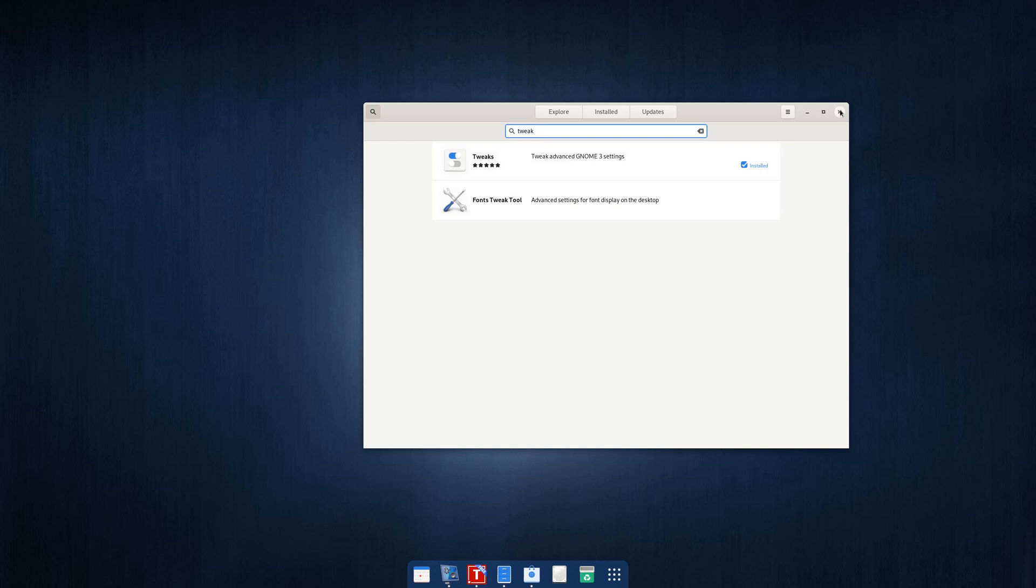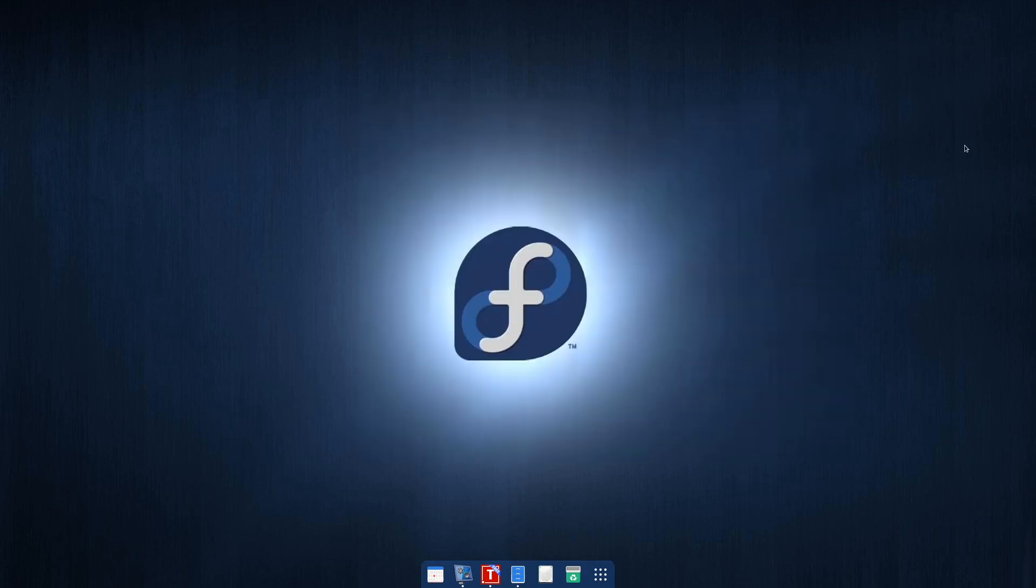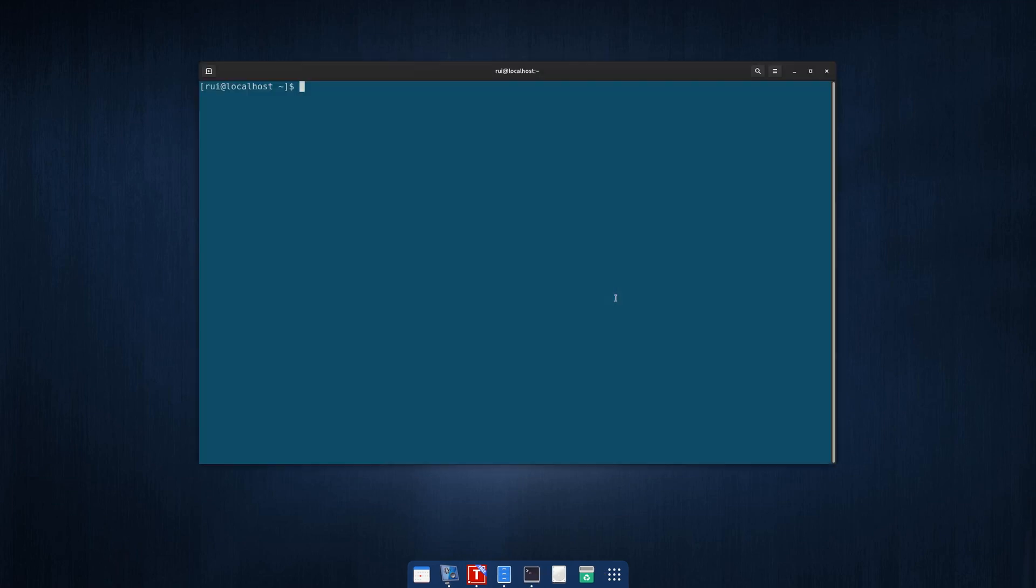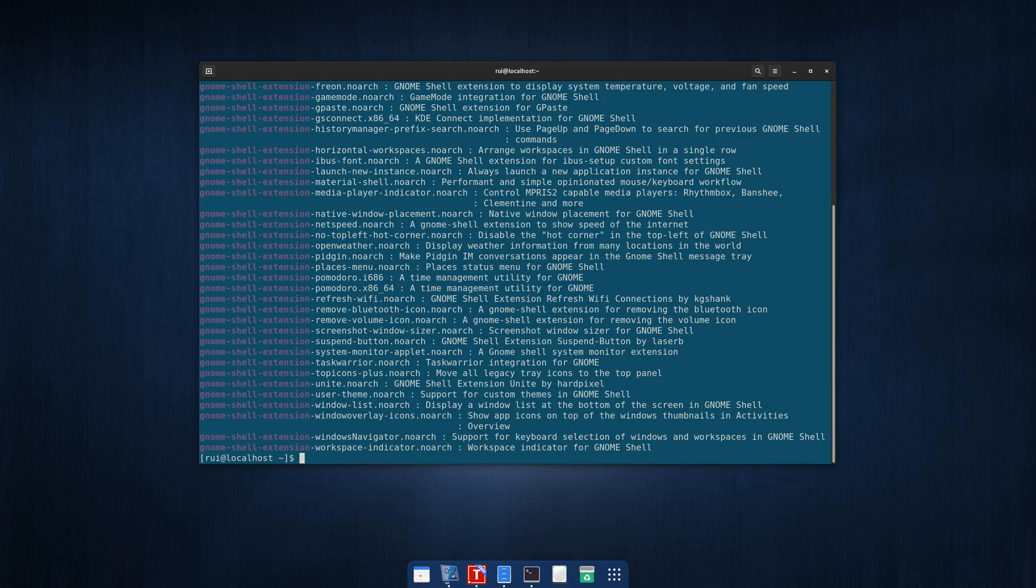After you've installed extension and tweak, you run a single line code, dnf search GNOME Shell extension, without S, and this command will list a whole chunk of extensions.